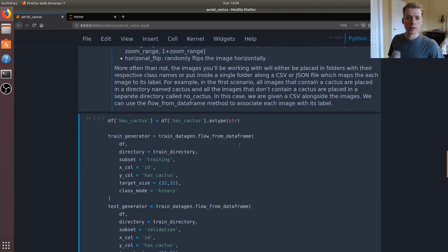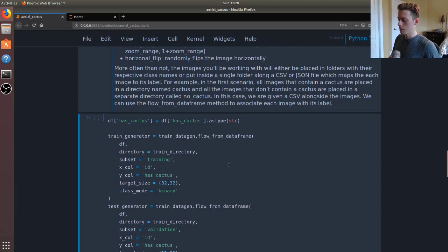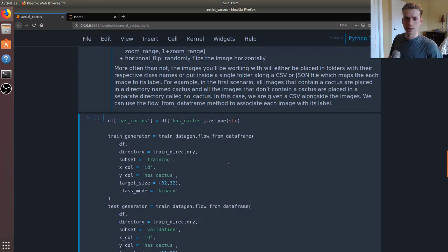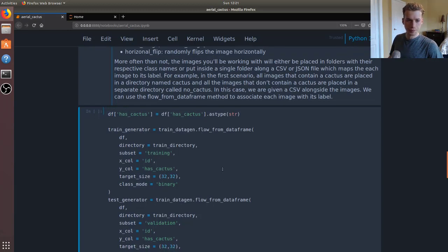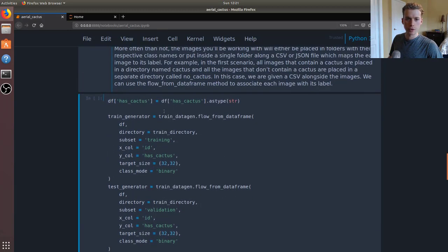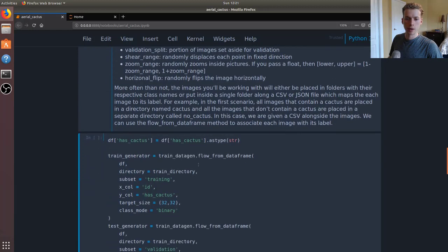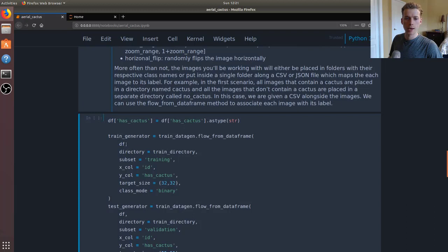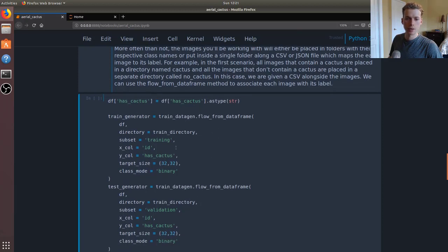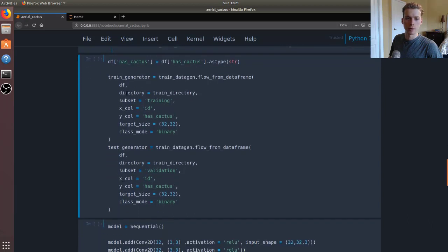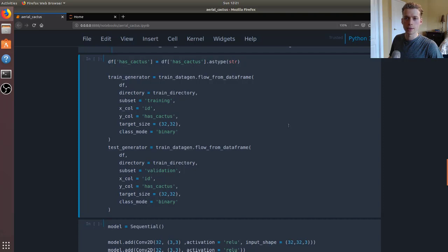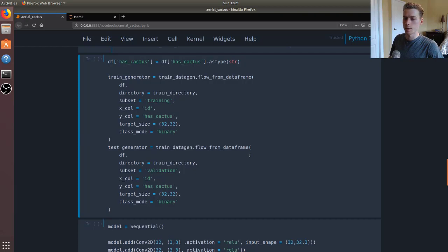Keras offers us a really easy way of mapping the images in our directory to the results in the CSV that we're given. We can use the train data gen variable that we created back here. It has a property called flow from data frame, and we'll pass in the data frame which is the CSV that we loaded earlier. We'll pass it the train directory, the subset will be training as opposed to here which would be validation. We'll have one column which is the ID of the image and then the other column will be has cactus or not. Our target size - they are 32 by 32 pixel images, and then the class mode will be binary because either the image has a cactus or it doesn't.